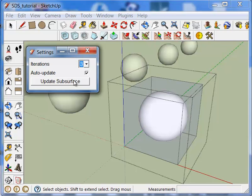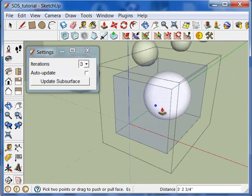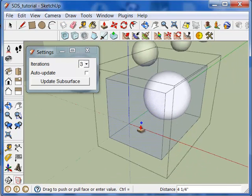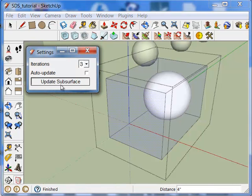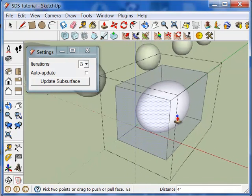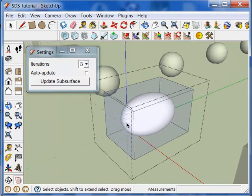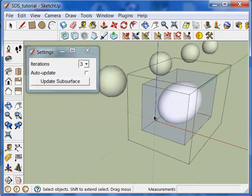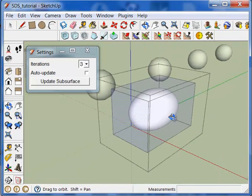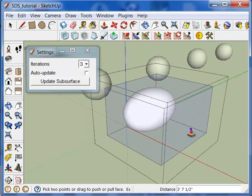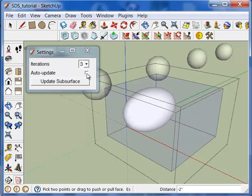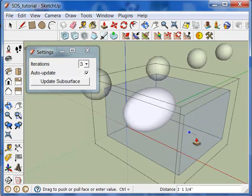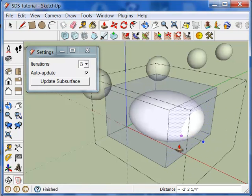And obviously if you turn off auto-update, the mesh will no longer update as you make changes. But if you wanted to force an update, just hit the update subsurface button. And sometimes the automatic updating just does not work. And you can, again, do manual updates just by hitting the update subsurface button. Turn on automatic update. And now it should be updating again.